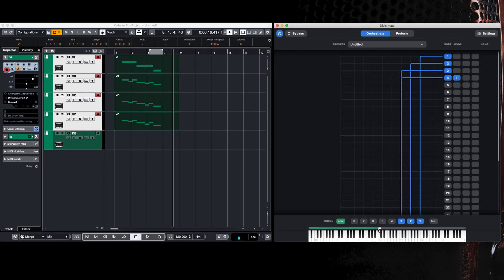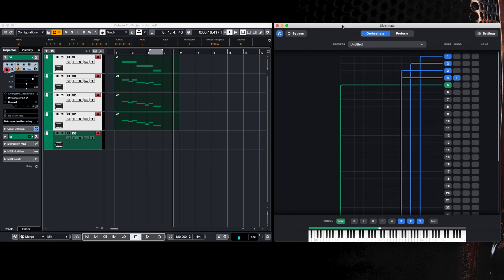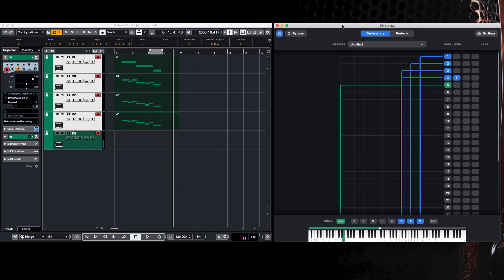Any note I play lower than there will automatically get sent to the double bass. So now if I play again, any note I play below middle C will get sent only to the double bass exclusively. Let's have a little listen. There's your double bass.